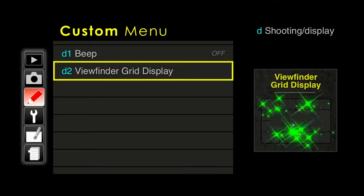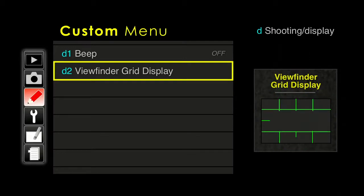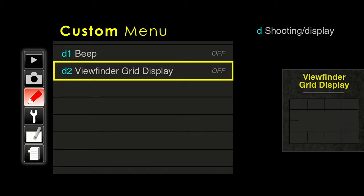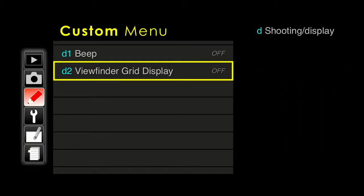If you want, you can turn on a grid display in the viewfinder — we talked about this when we talked about the display. I generally like to leave my screen as clutter-free as possible, but I do find this to be helpful in some situations, so it's something you may want to turn on from time to time and see if it works for your photography.